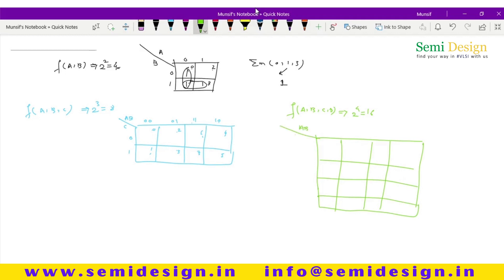Put AB along the rows and CD along the columns, using gray code ordering: 00, 01, 10, 11 for both. Inside the cells, number them 0 through 15. This is how you can remember the four-variable KMAP.